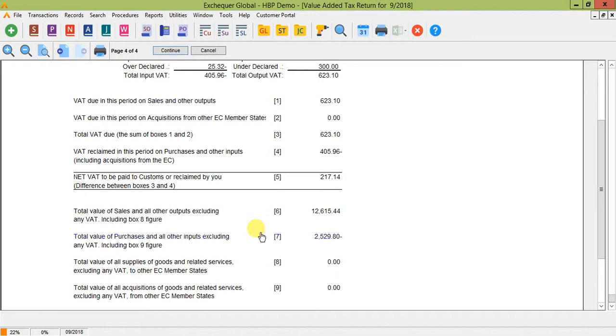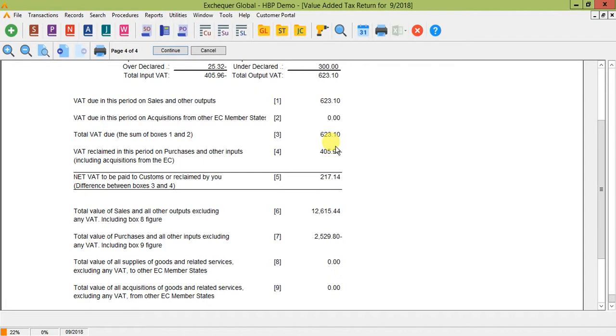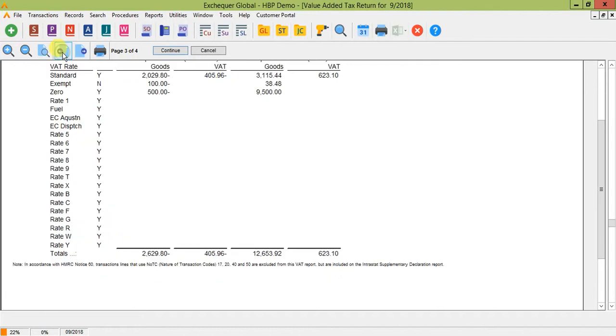It's important to note that if you need to adjust any of these nine figures here and what the HMRC are trying to get away from is the ability for you to be able to do this. So if you do need to make adjustments to any of your figures before you run your VAT return, it should be done by raising a VATable nominal journal in the system which will show in your input or output section on this report.